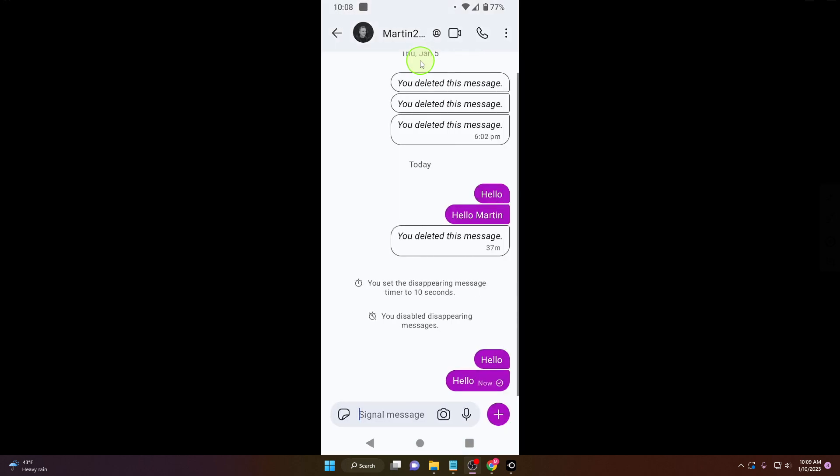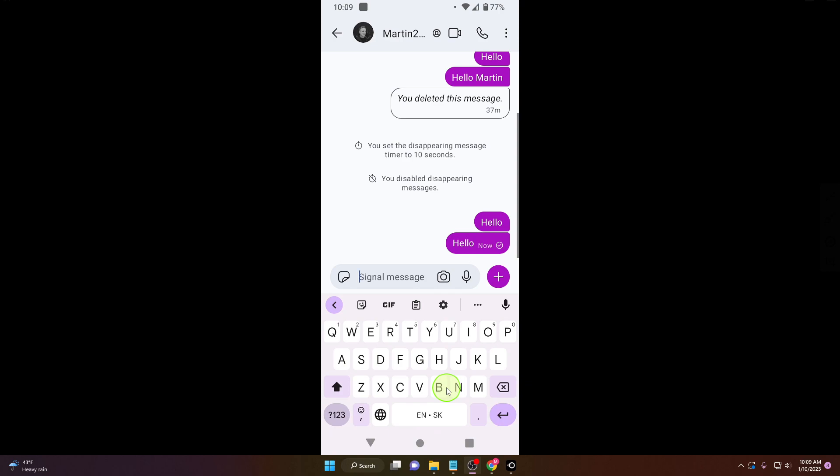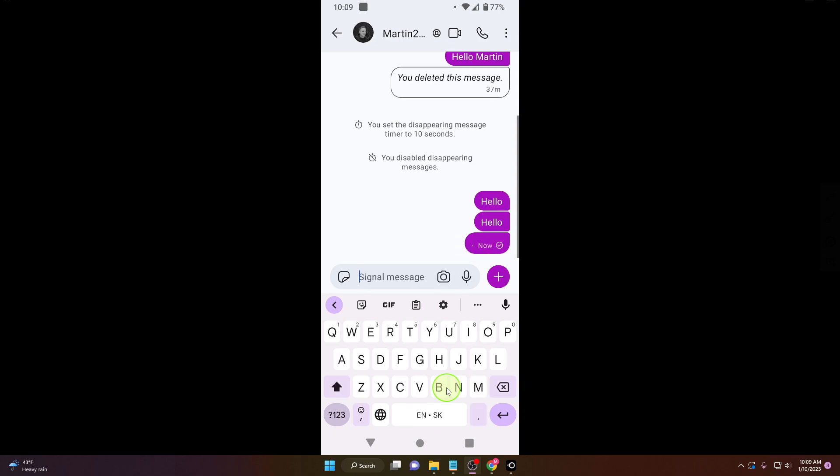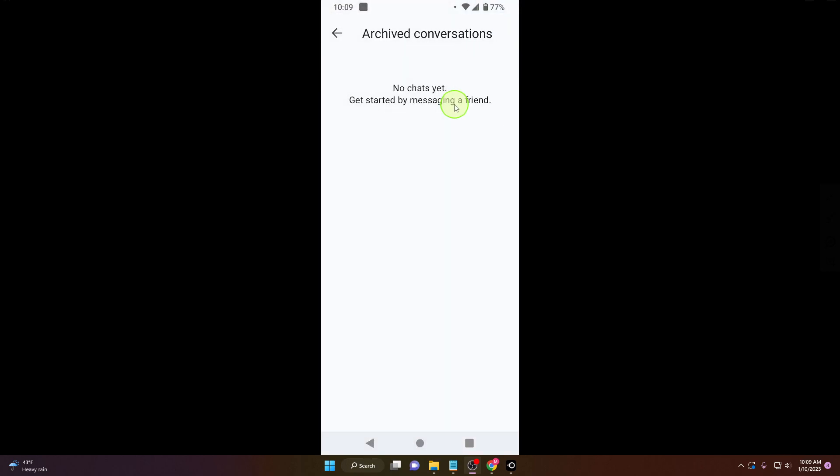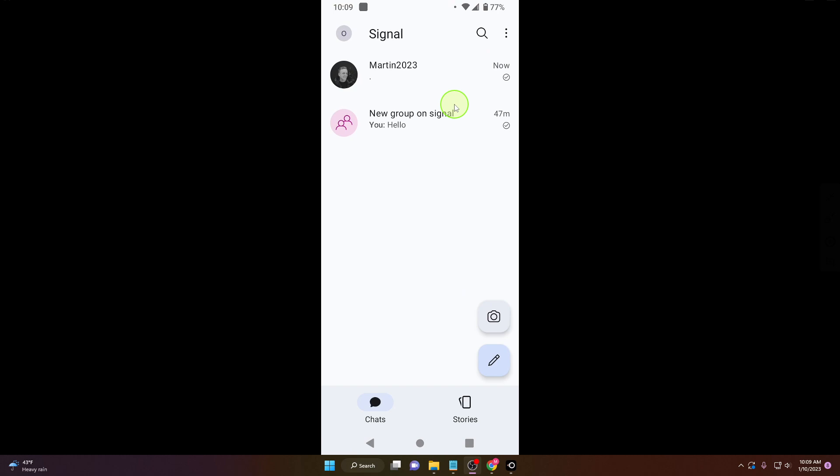What you need to do is send a message to this person. Now if you go back, your chat with this person is back. This is how you can do it.